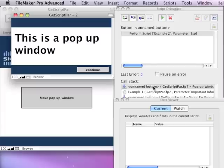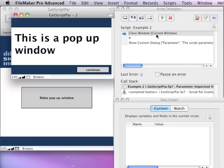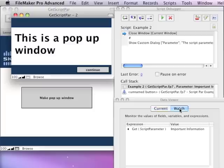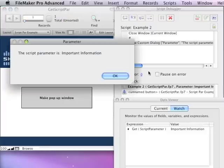However, whenever I go a step further into the second script, I don't have the script variable because that was a part of the first script, but my script parameter now has important information because it got passed as a call from the button. And then my dialog comes up.